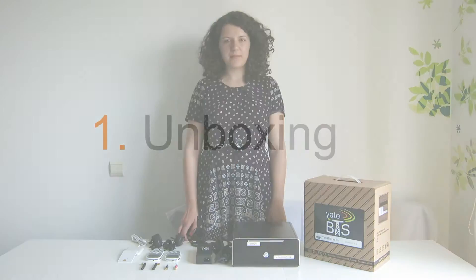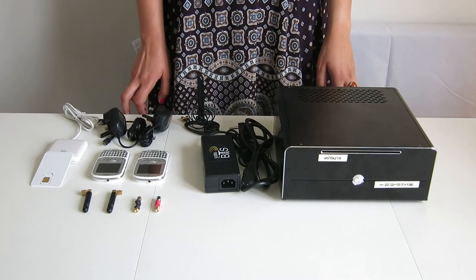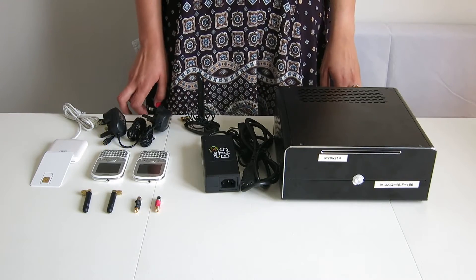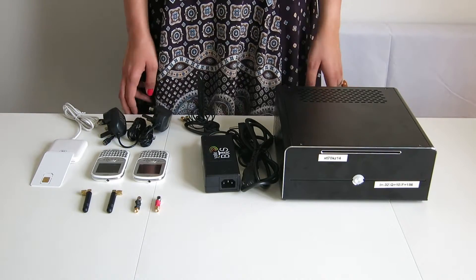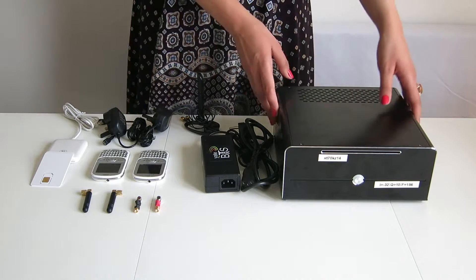Hello, I'm here to present you the Yead BTS Lab Kit. In the box you will find the following components.